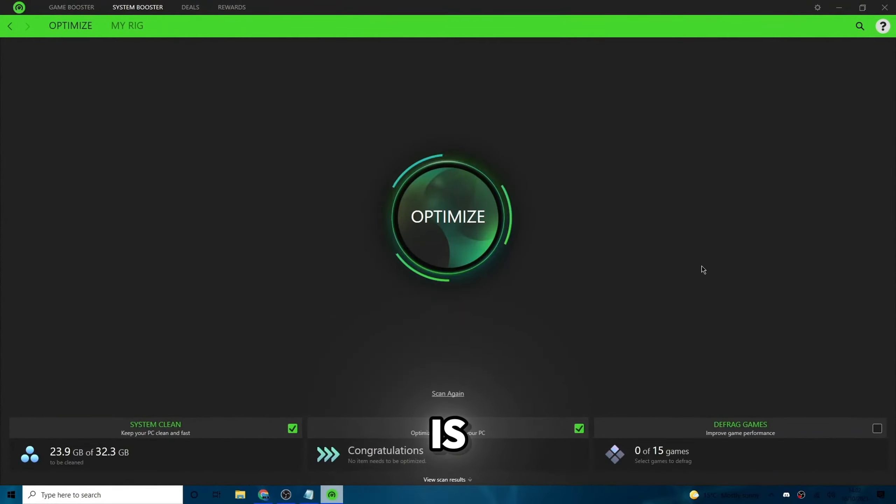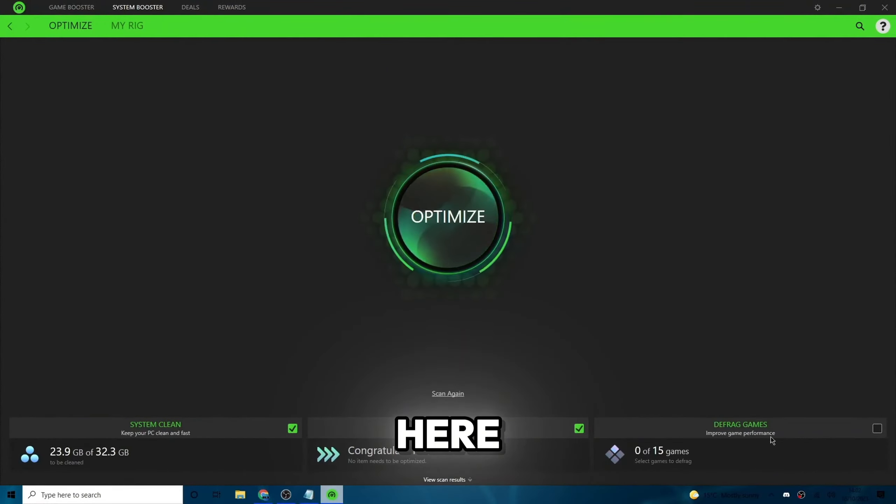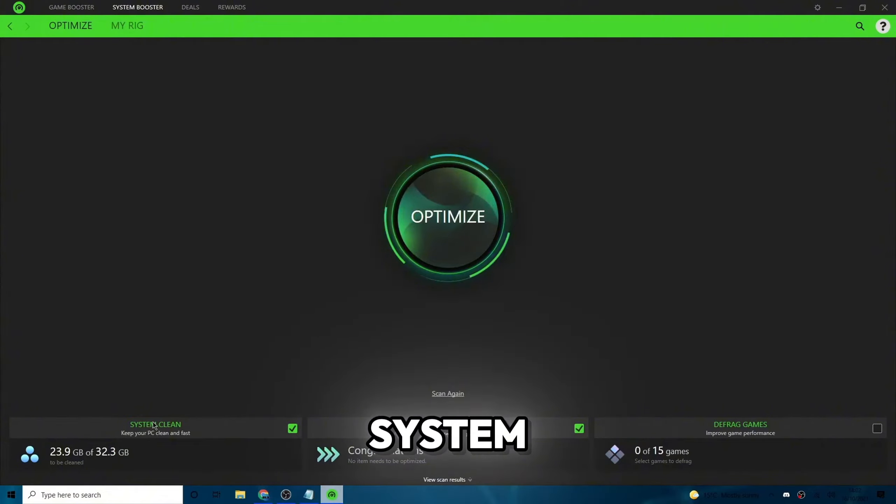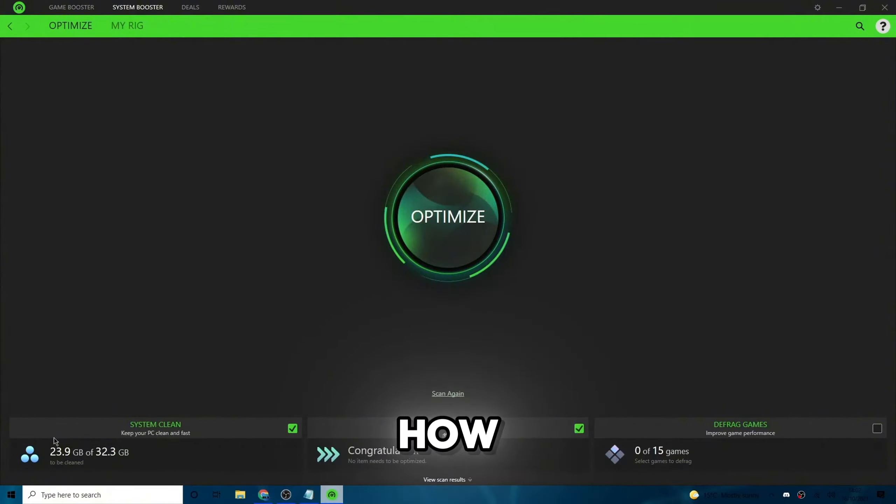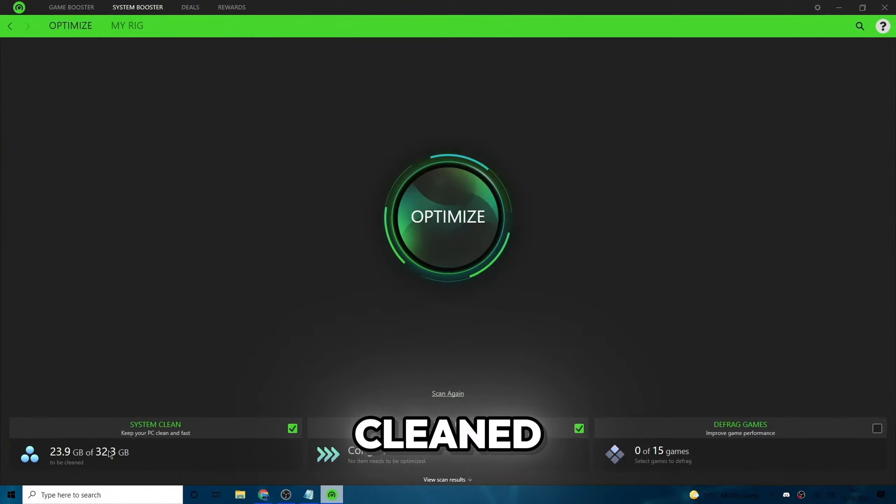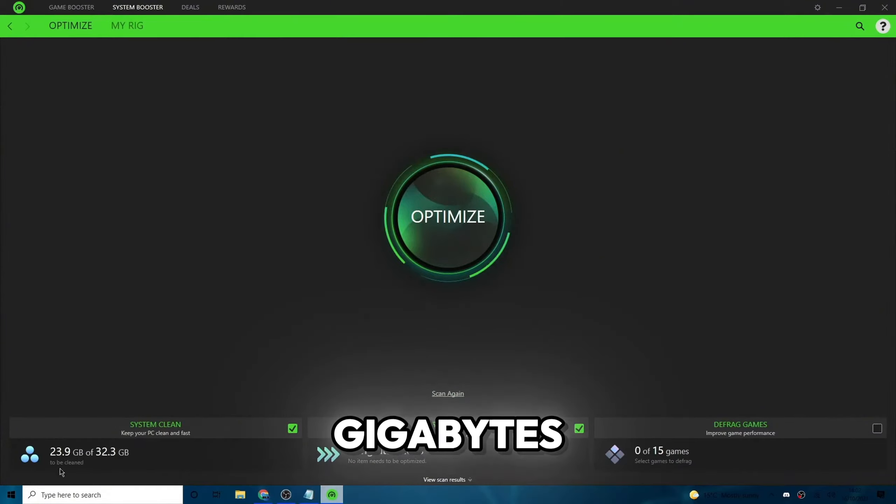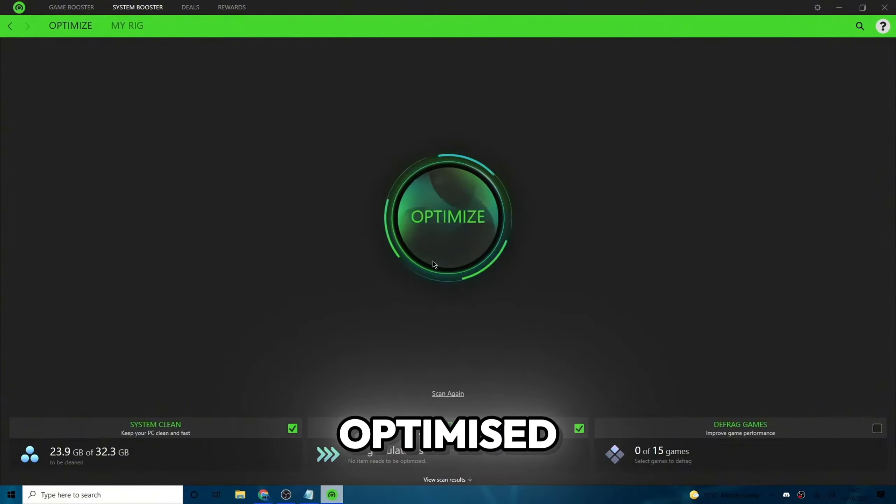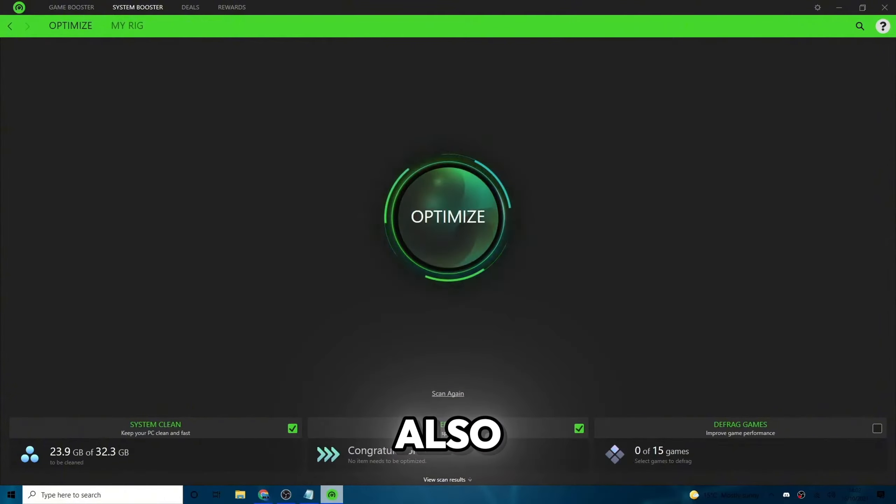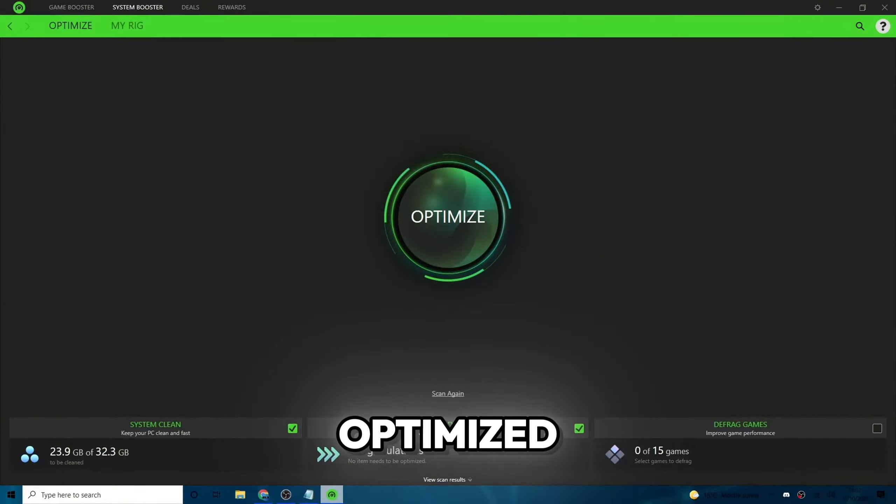So guys, once the scan is done, you'll see this optimize button right here. And on the bottom, you'll be able to see system clean, speed up your PC and defrag game. So on system clean, it'll say how much storage you have to be cleaned. As you can see I have a whole 24 gigabytes of storage that I have to clean for my PC by clicking the optimize button. Also speed up for optimizing certain games. No activity to be optimized here.